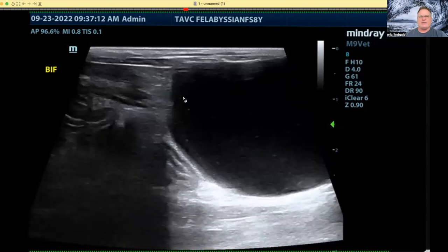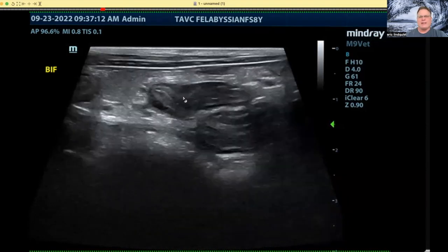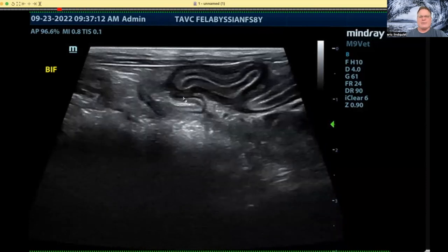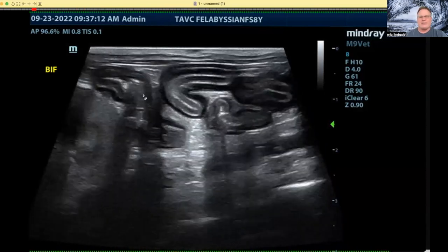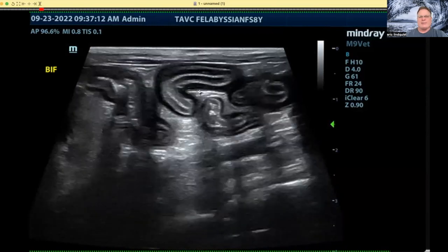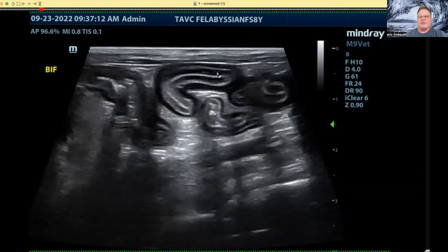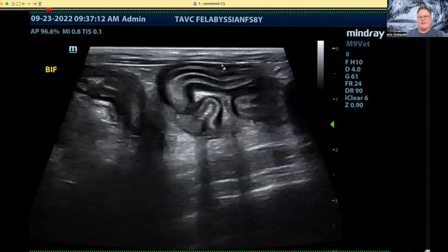This is an eight-year-old Abyssinian cat that's a chronic vomiter, losing weight, ain't doing right. When we see this intestinal thickening, let's count the layers — count from the outside in. You have the serosa layer, followed by the hypoechoic muscularis, followed by the thin hyperechoic submucosal layer — that's your surgical holding layer — and then your mucosa.